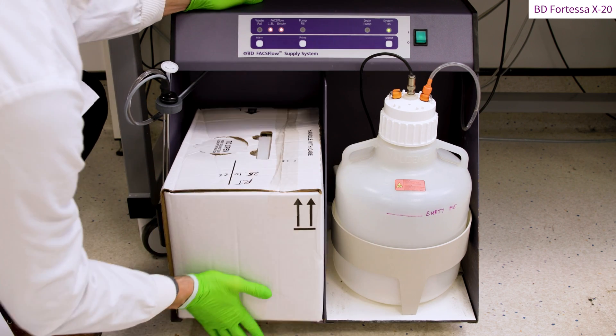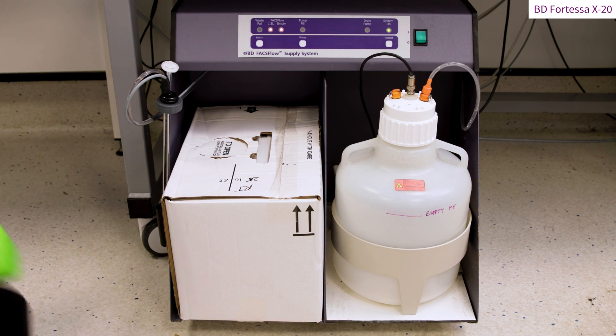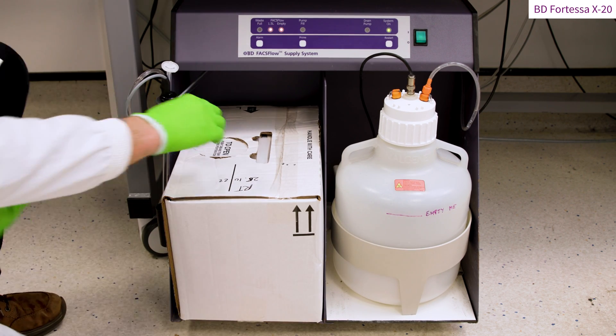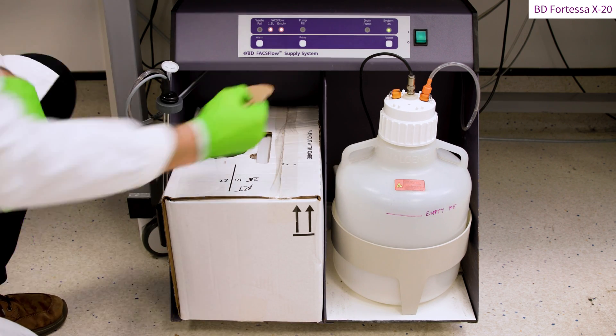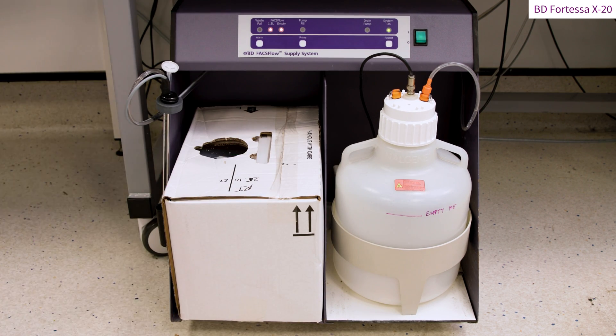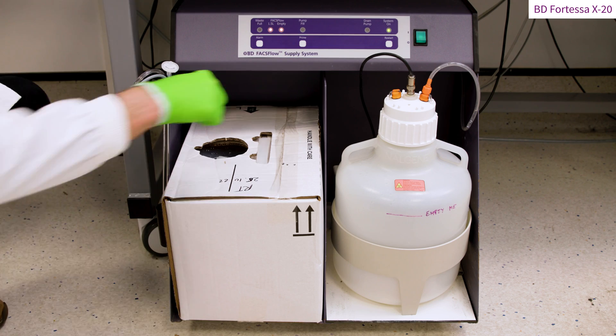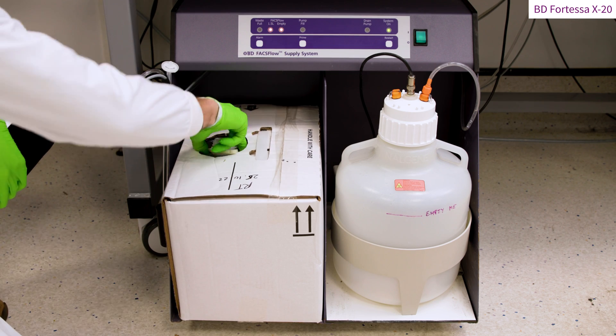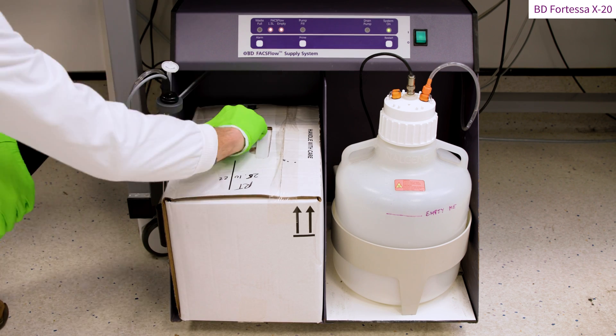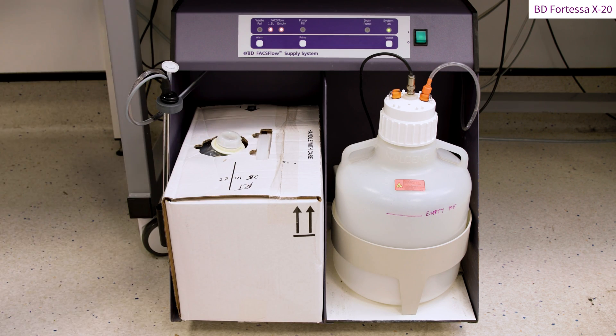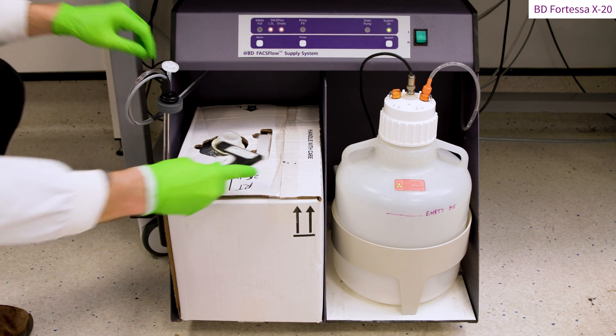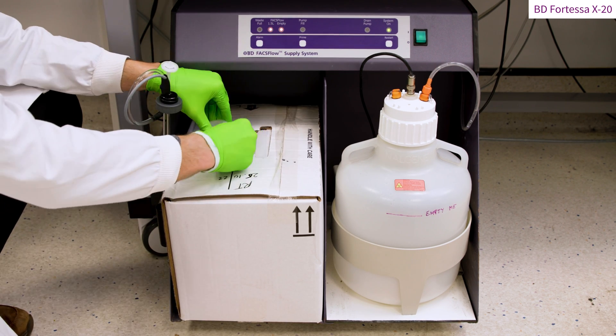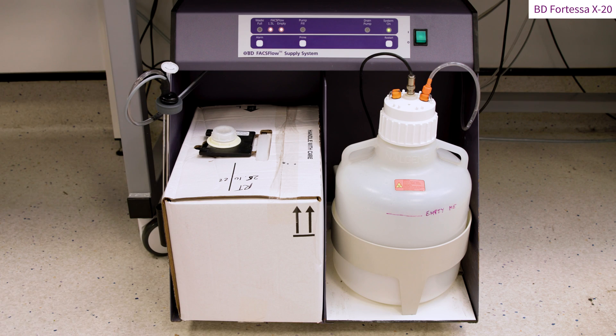To connect the new sheath fluid tank, place the new FACSFlow container on the fluidics cart. Remove the cardboard cap, lift the container aperture and secure it with the container neck holder.